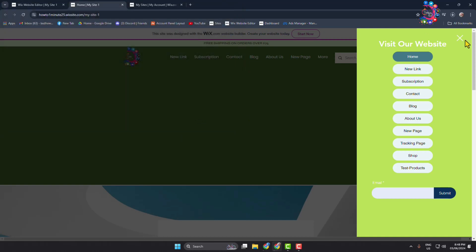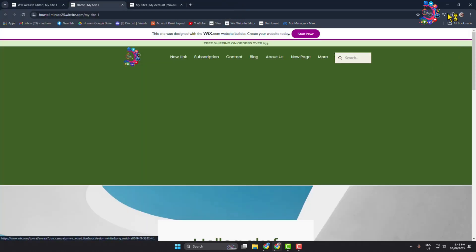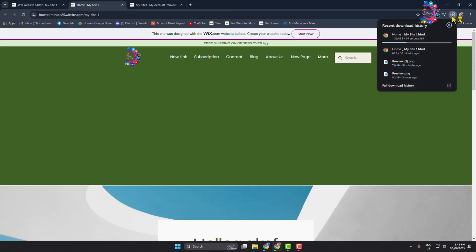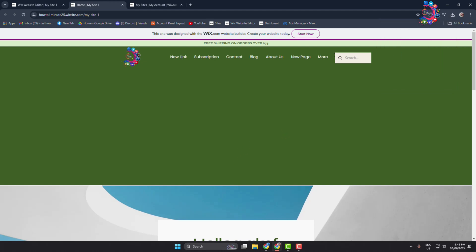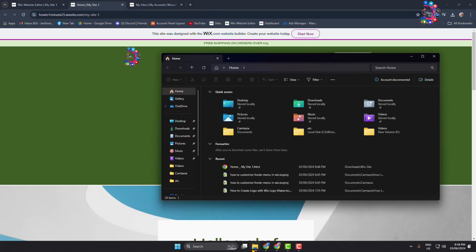As you can see, my website is downloading. It may take some time to completely download the website. It depends on your Wix website file size. Once downloaded, now go to your file explorer and just go to the folder where you downloaded it.